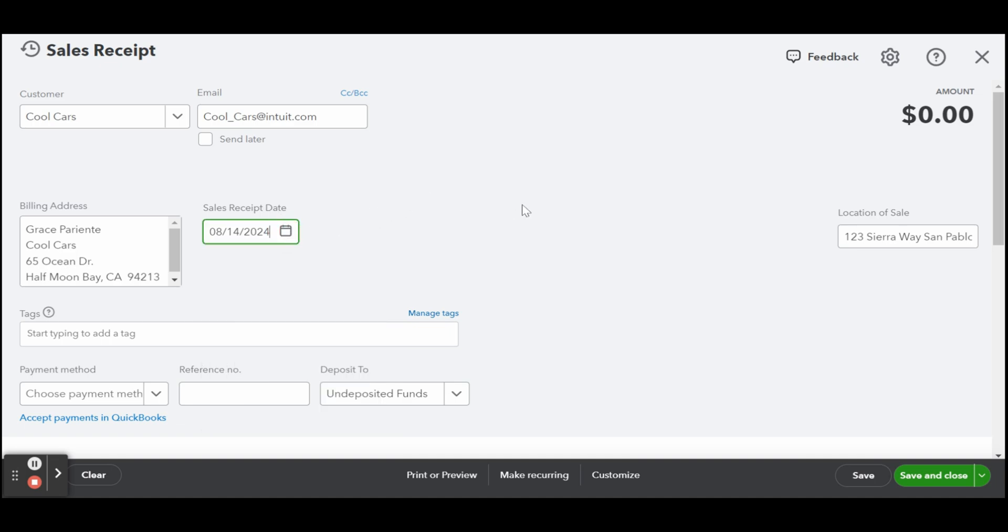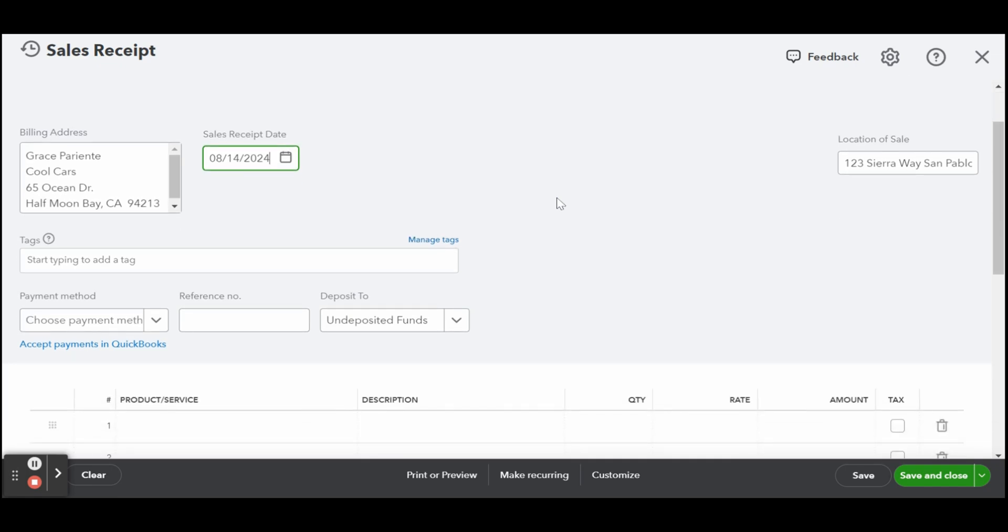Select either check, cash or credit card for the payment method. If the payment is by credit card, you may want to go ahead and watch my video on how to manage credit card sales.